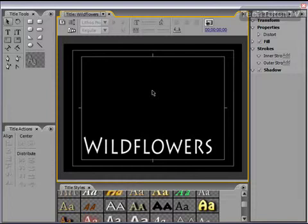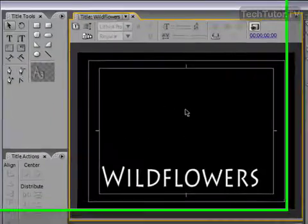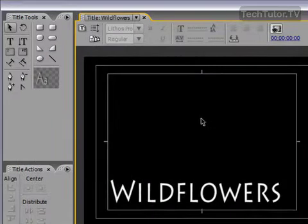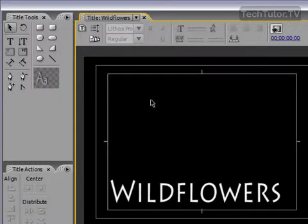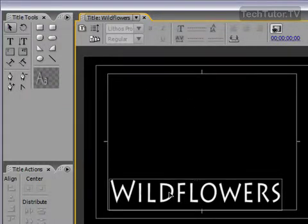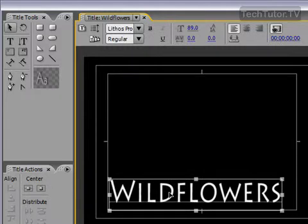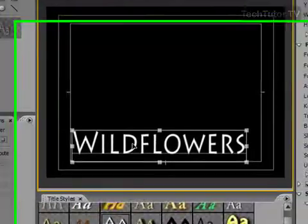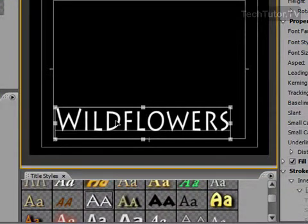You can add a fill to change the color of a title in the title designer of Adobe Premiere. To do this, go ahead and select the select tool from your toolbox and then click on the text that you'd like to change the fill of.